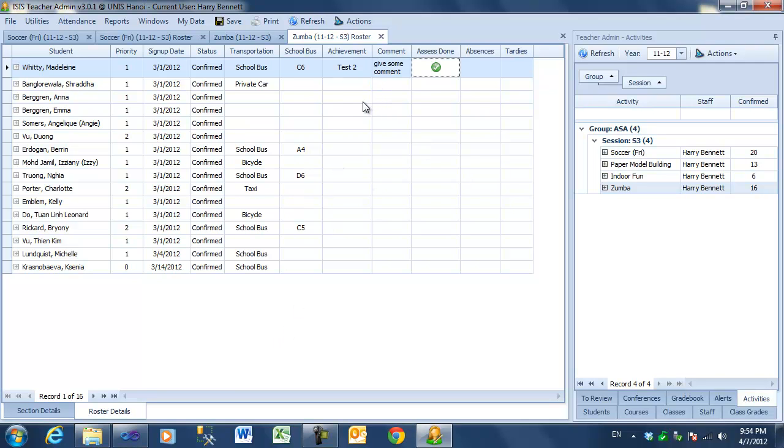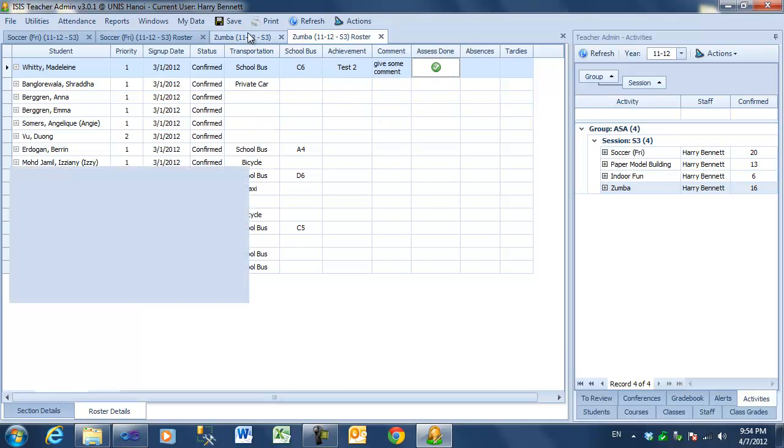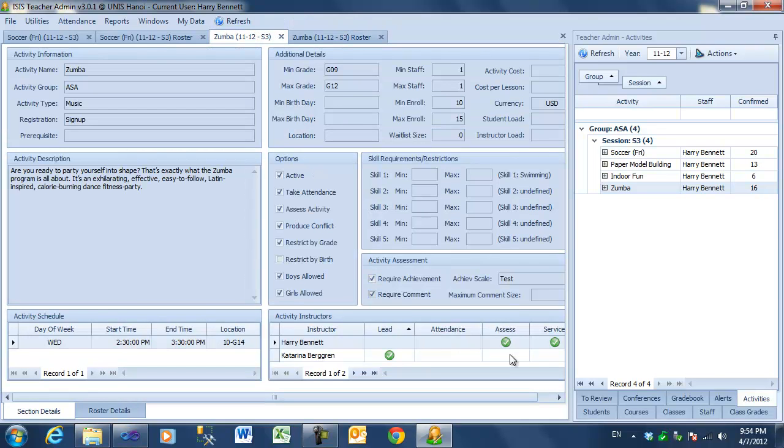If your school assesses activities, it can be done through this way. Note that you can only assess an activity if you've been marked as assessing in the instructional staff list.